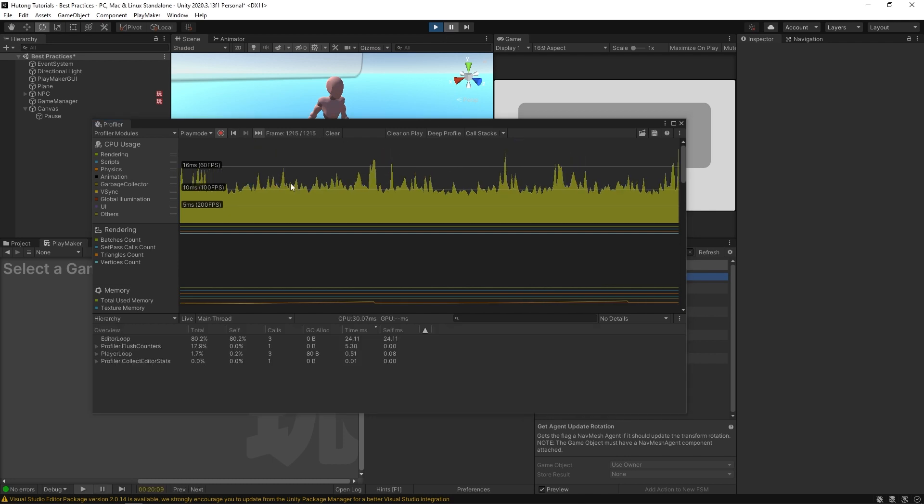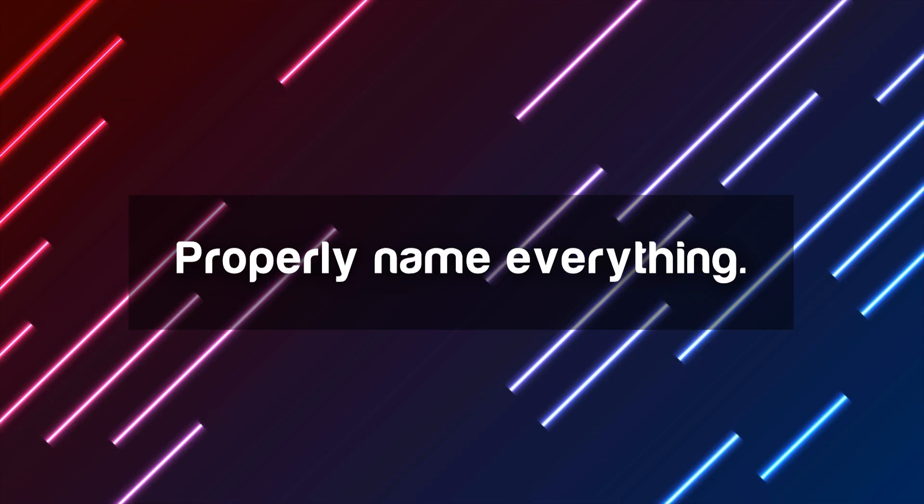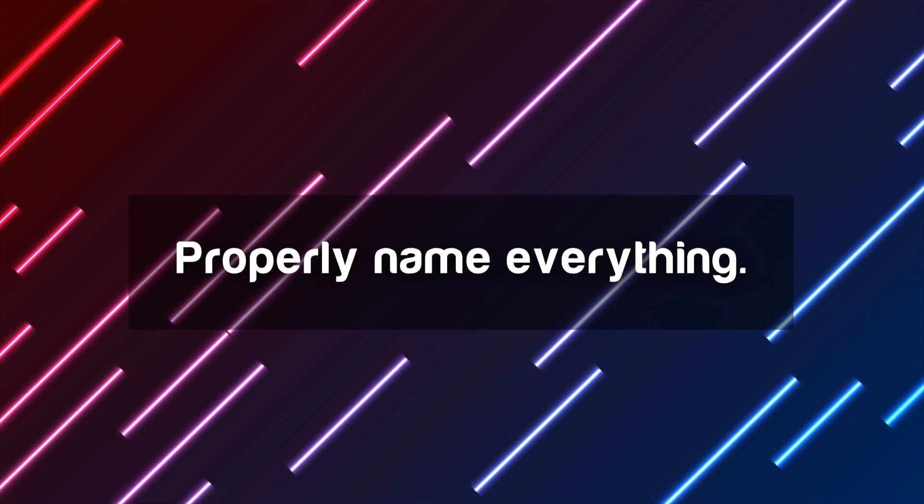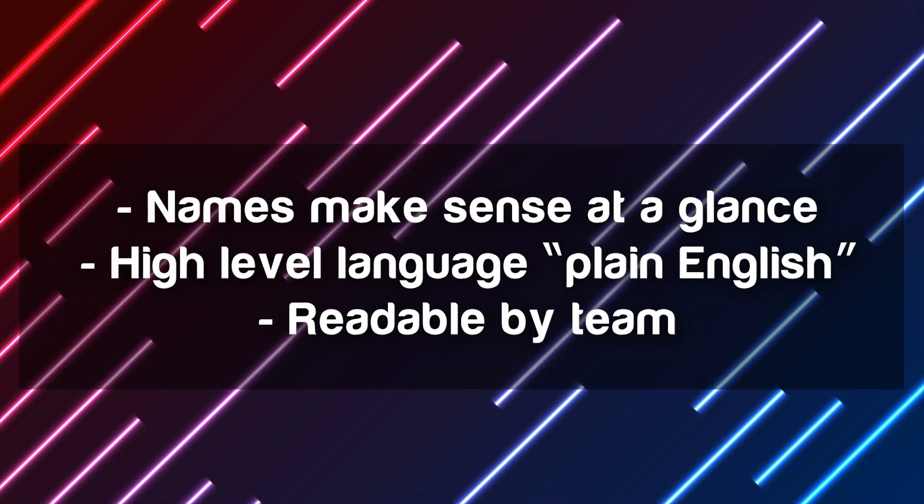Then, as you gain experience, you'll know where optimization pain points can arise and you'll design with those things in mind. Always name your events, variables, states, FSMs, and game objects.